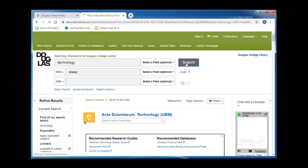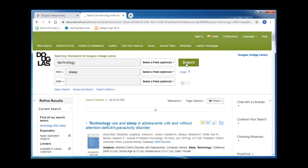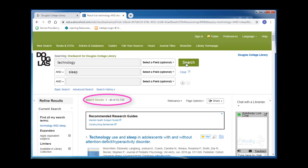Remember that when we tried searching for the entire question "how does technology affect sleep," we only got 39 results. But by breaking the question into keywords, we now have tens of thousands of results. Of course, this is way more resources than we would ever need, so we want to try to refine our search.